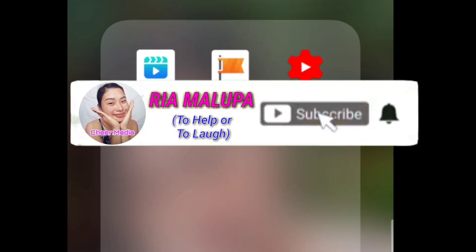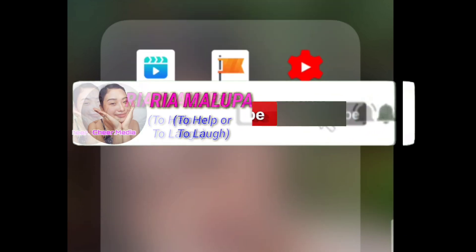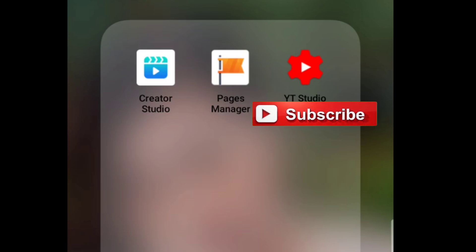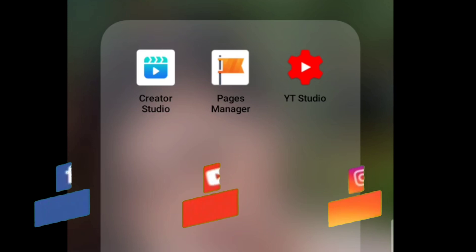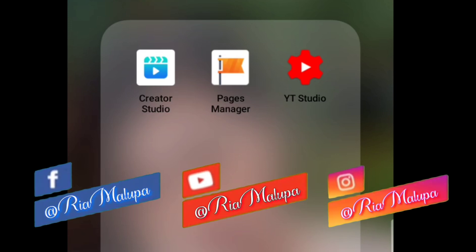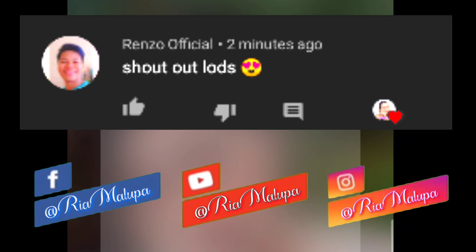Hi everyone, this is your troubleshooter Ria. If you folks haven't subscribed to my YouTube channel yet, subscribe na and please hit that notification bell para manotify kita sa panibagong troubleshoot natin. And also, if may suggestion ka or concern, just leave me a comment. But before anything else, shoutout kay Renzo Official.